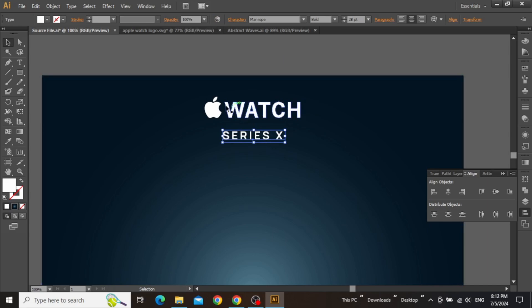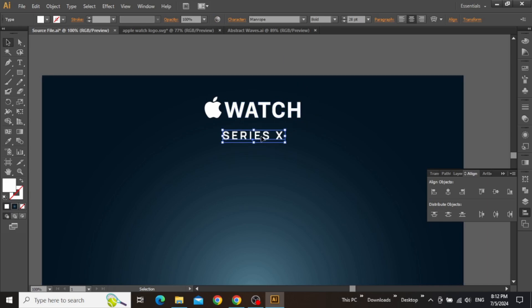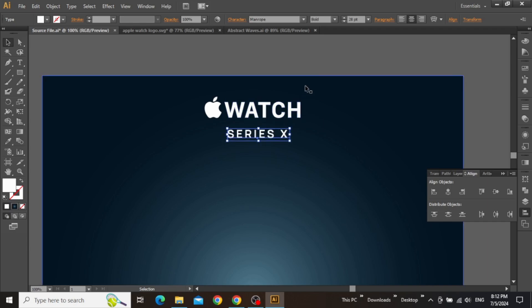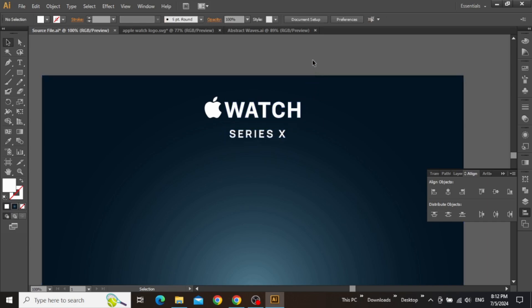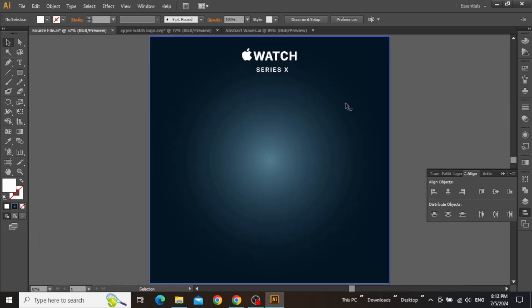Now you might notice that this heading is not looking visually centered according to the logo. So we can manually move the text a little bit towards the right, just to make sure that things are in line. Now you can see that Series X is visually aligned to the center of the logo.